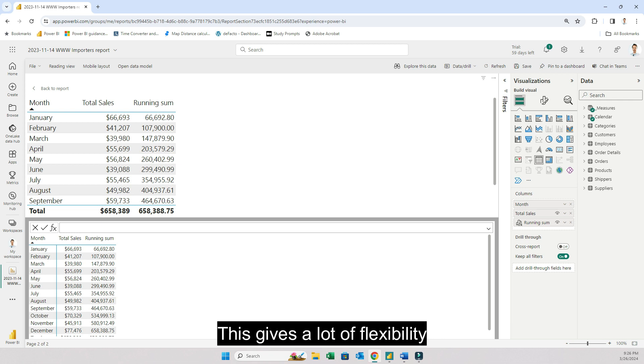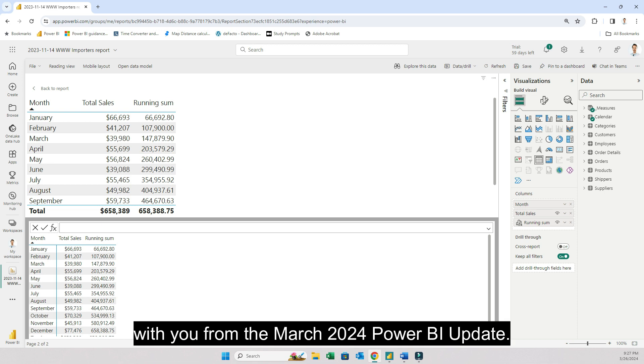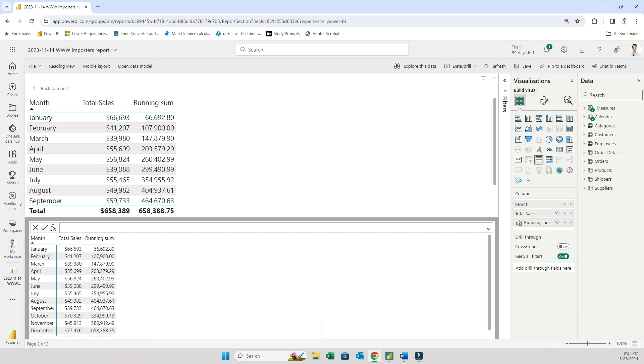So this is something that I wanted to share with you from the March 2024 Power BI update. Thanks for tuning in and I'll talk to you later.